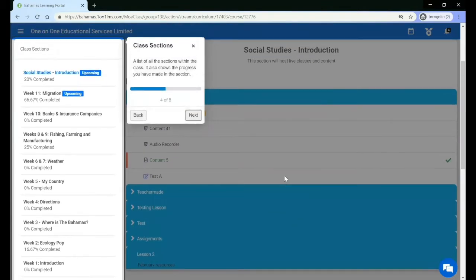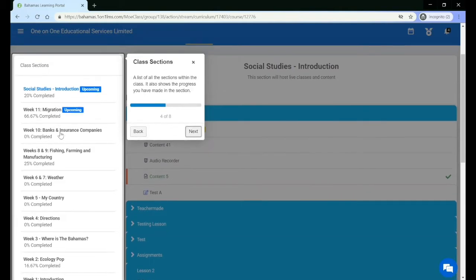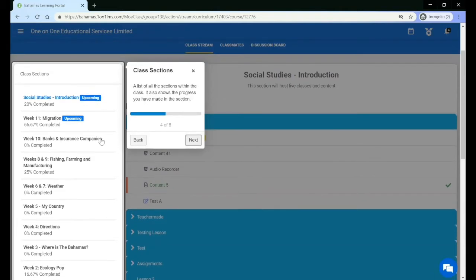Here you will find a list of all of the sections within your class. There is a progress percentage for each section that shows the progress you have made within the section. Once you have completed content, your progress percentage will increase.